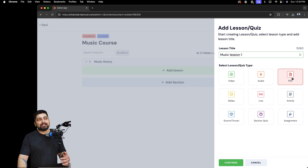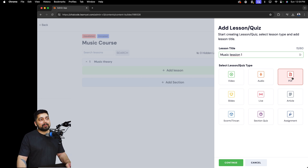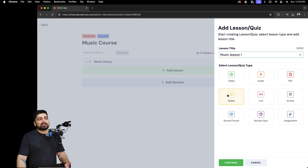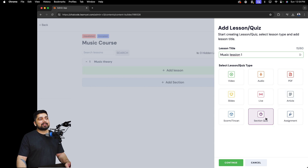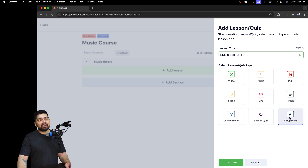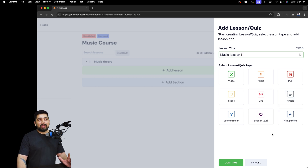Only students can actually see the PDFs on the platform and use them — it's very secure. You can also upload slides, plan live sessions, add articles, section quizzes, assignments, whatever you like. Go ahead and pick and upload your video.